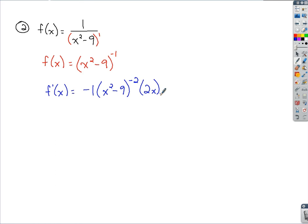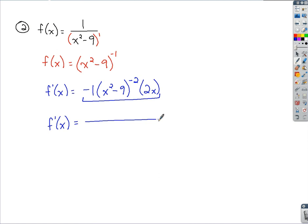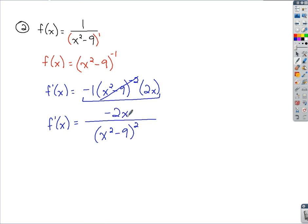If I rewrite this because of the negative exponent — notice how all of this is attached through multiplication to that negative exponent expression — I can create a fraction. I take x squared minus 9 and bump it to the denominator with a positive power of 2, and the negative 1 and 2x multiply together and go on top.